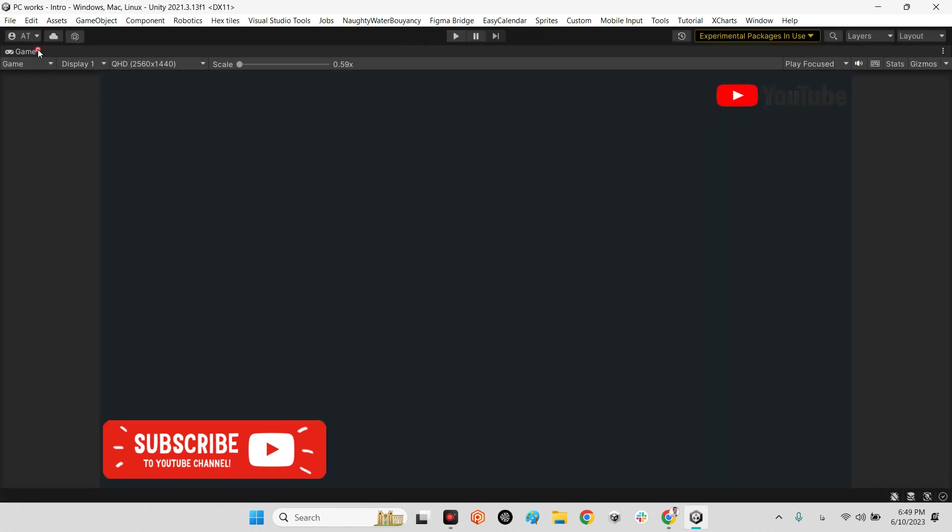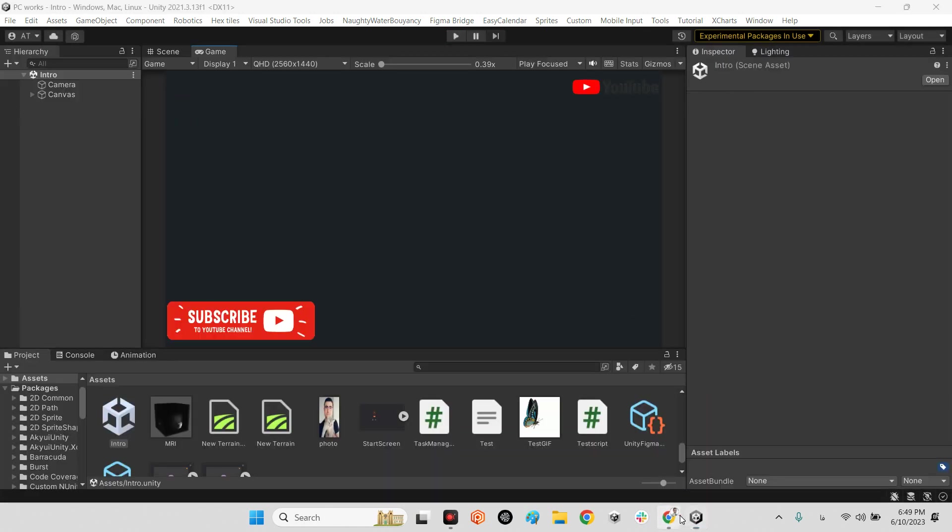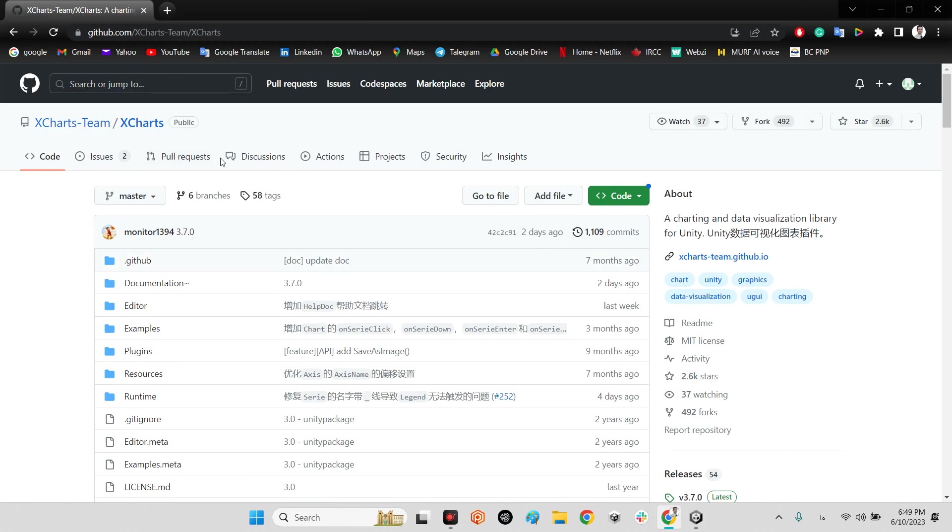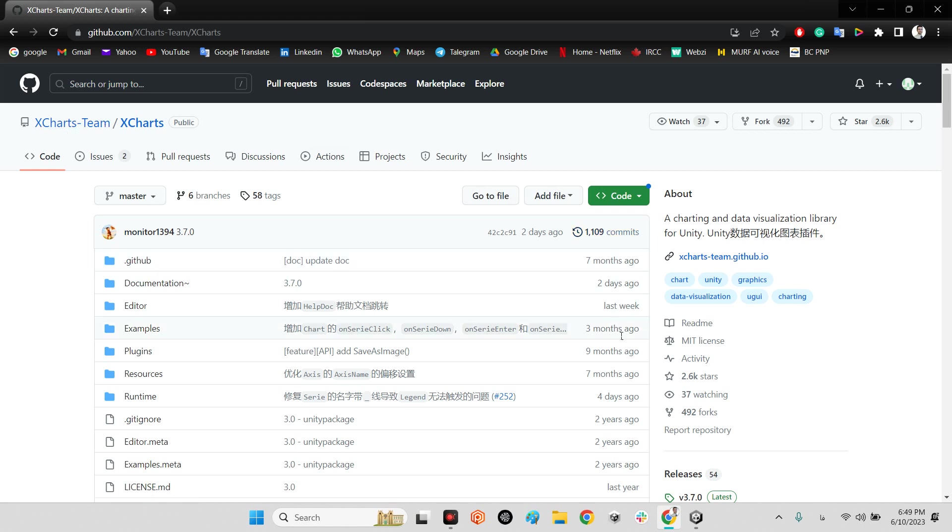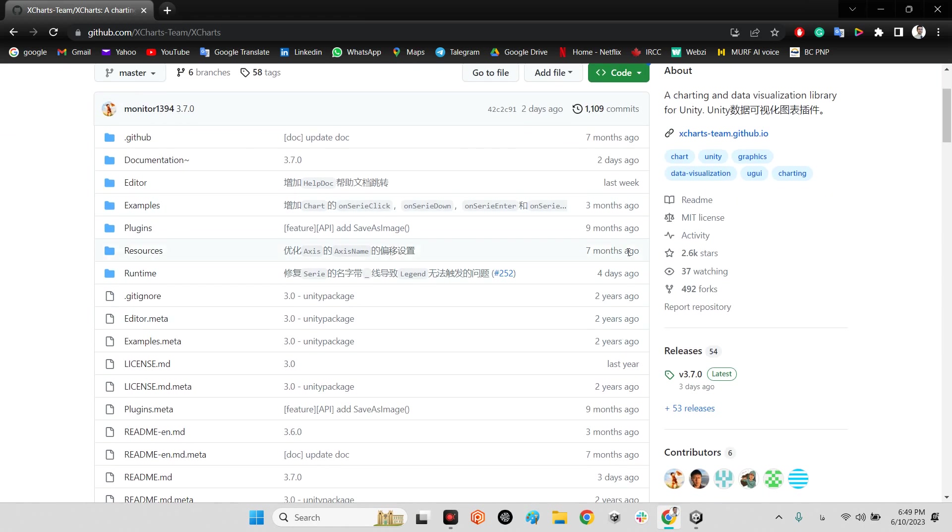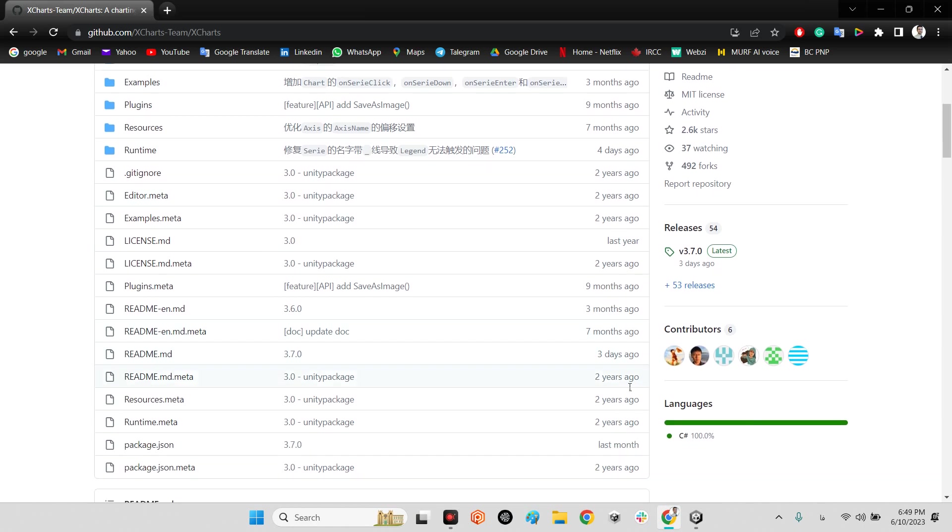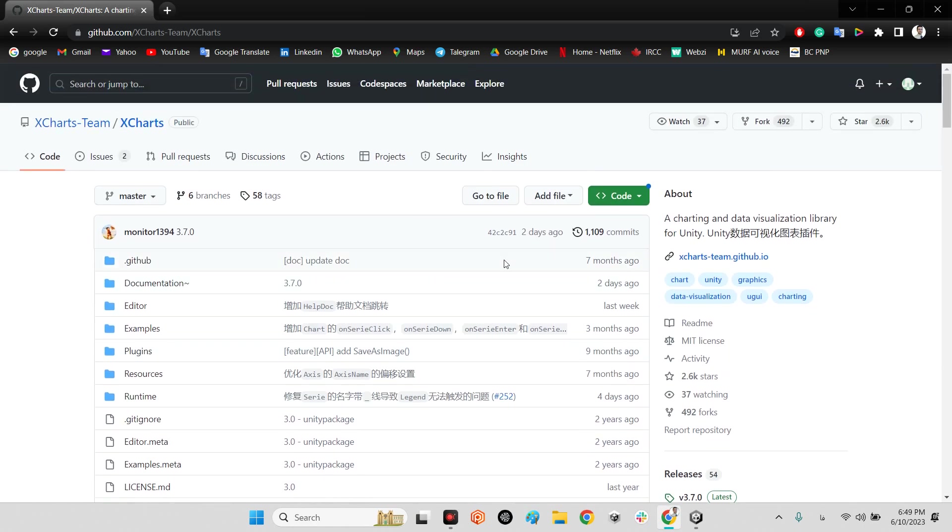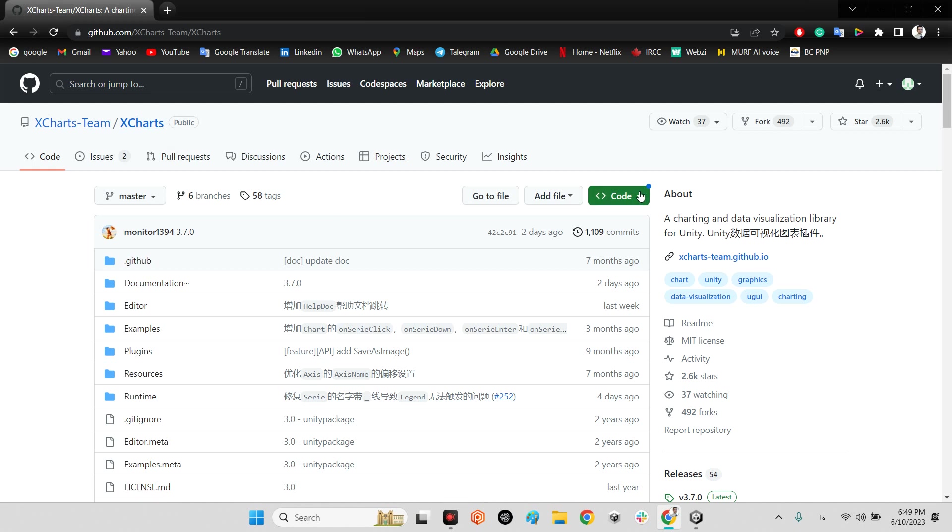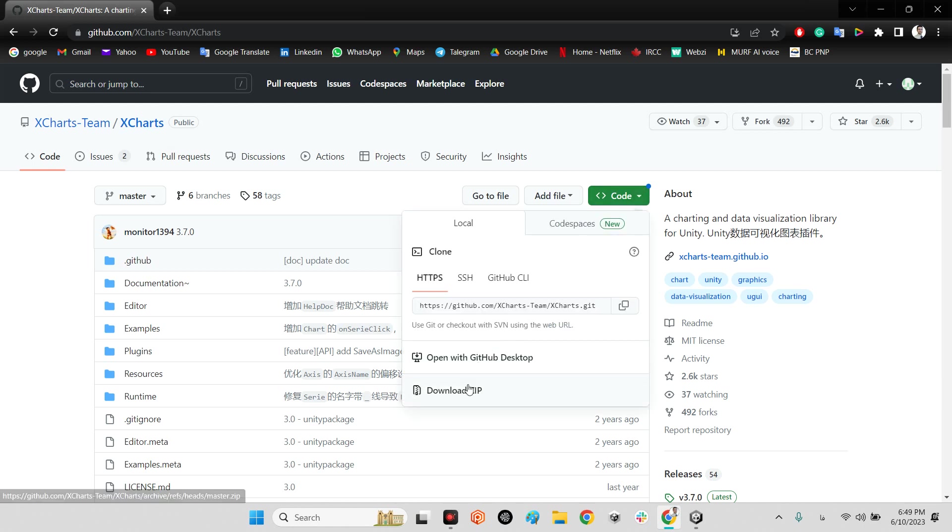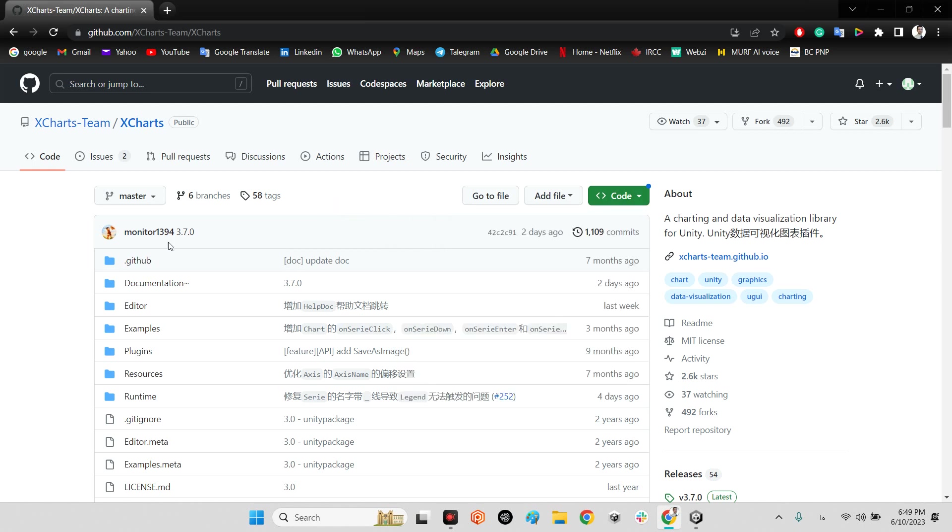We should come over here. XCharts team released this almost seven months ago, however they are updating this plugin which is called XCharts. You just need to download the whole package and import it into your projects folder.